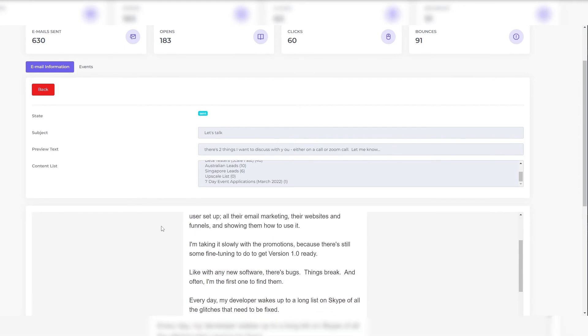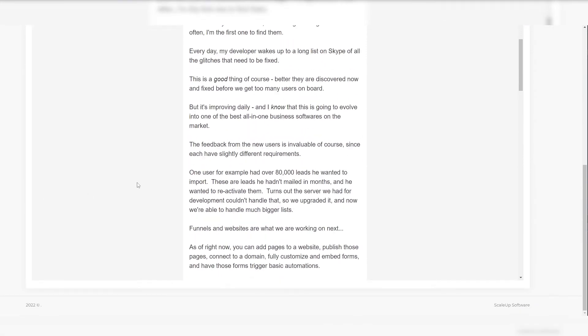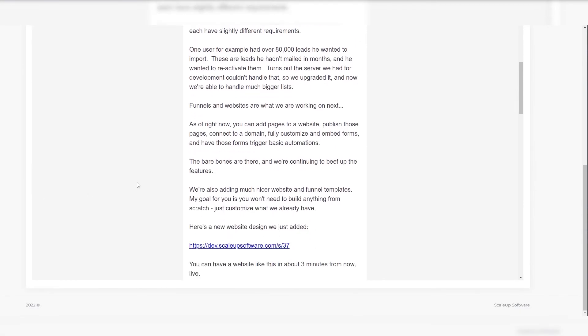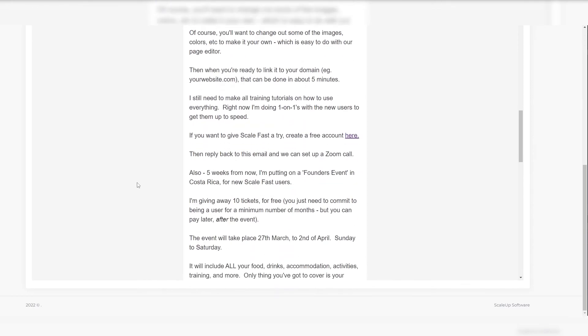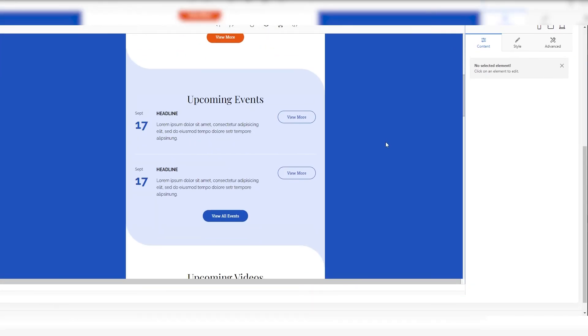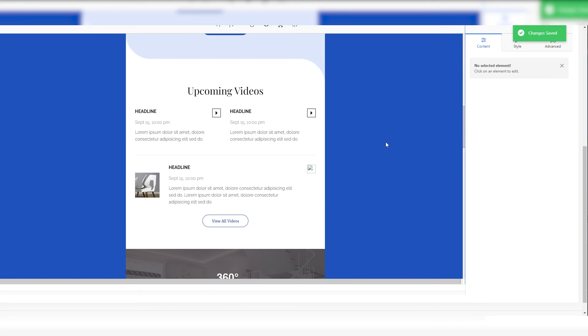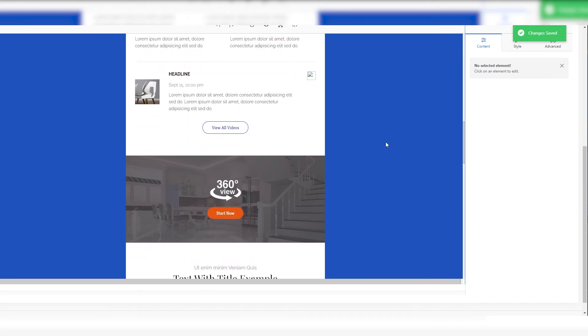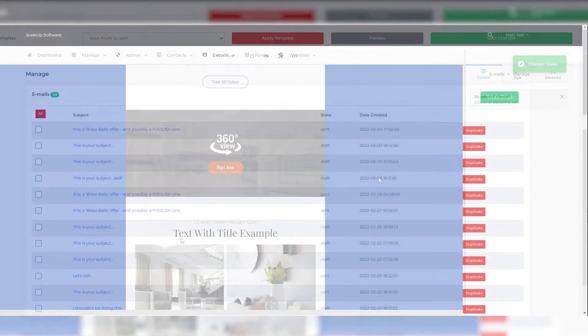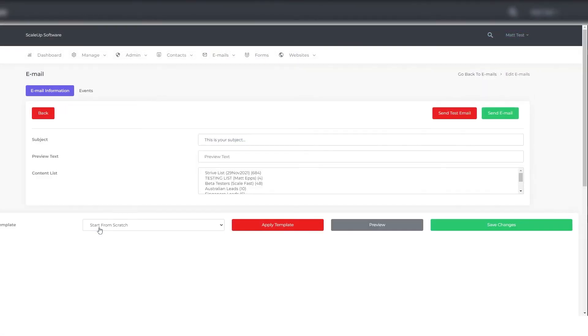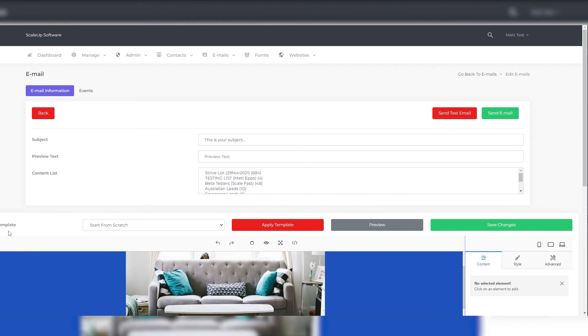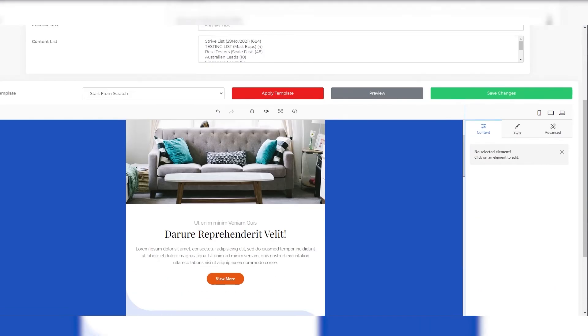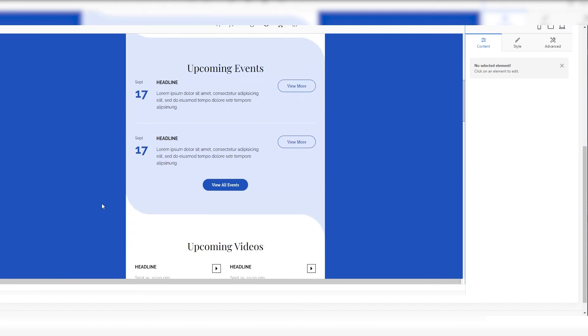Once that is set up, all you've got to do is go on ScaleFast, pick the template that you like, tweak it, change it, put all your own copy, images, and URLs in it. That usually takes me about an hour to fine-tune an email. Then just go ahead and always do a test send—send it to yourself first.